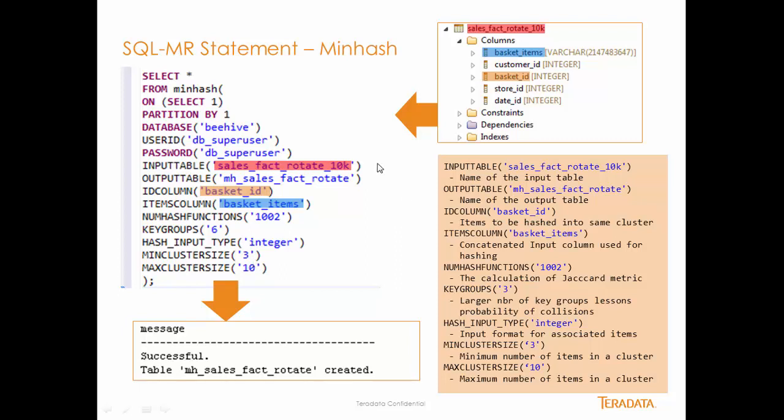When I run the algorithm, I will get a result set that looks like this. That's a successful table, and mhsalesfactrotate was created, and that's to be expected.